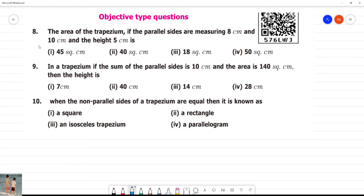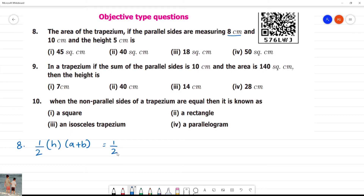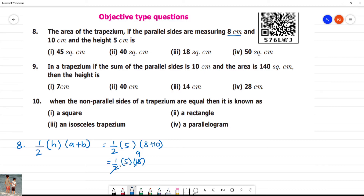Question 8: The area of a trapezium. If the parallel sides are measuring 8 cm and 10 cm, and height is 5 cm. The area of the trapezium formula is ½ × H × (A + B). So that is equal to ½ × 5 × (8 + 10) = ½ × 5 × 18 = 45 square cm.